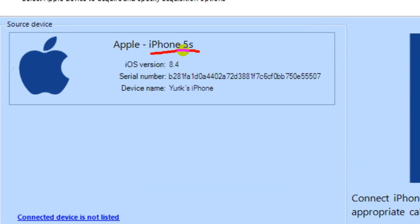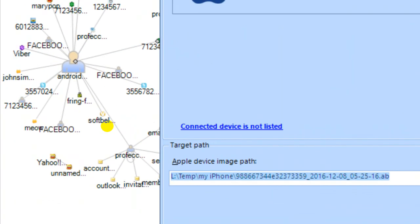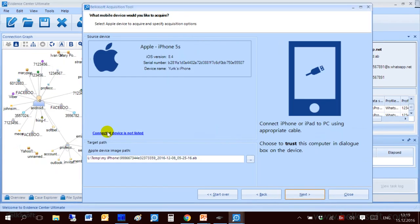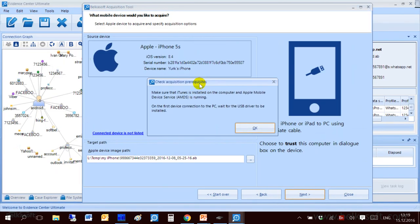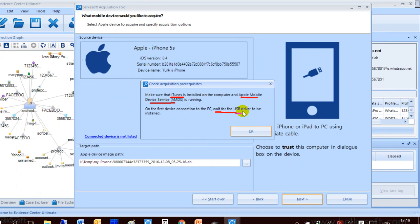You can see that I don't have the most recent iPhone. I have 5s and you can see that I'm quite conservative with updating my operating system. I have it back to version 8.4. If you connected a device and you don't see it here you can click on a link called connected devices not listed and you will see the hint of what you should do for Apple devices. As you can see you have to have iTunes installed and corresponding service running. If you connect the device for the first time you'll have to wait a little bit until Windows installs USB driver for Apple.